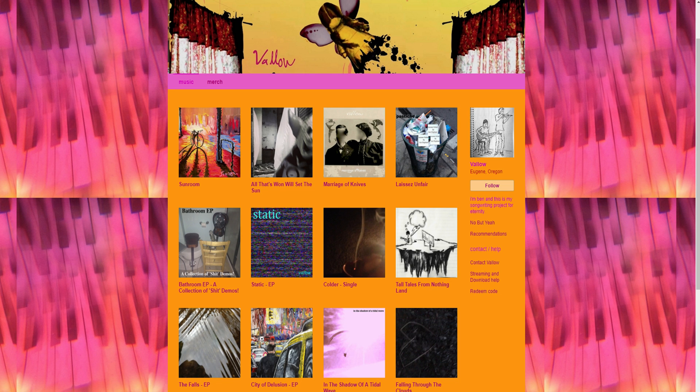A big thanks to Vallow, who, upon my request, kindly gave me permission to use his music in my math lessons. Link to his music in the description.